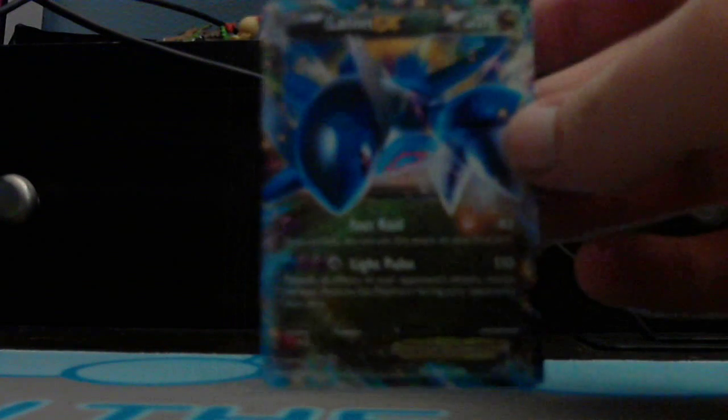I like the Rayquaza EX promo better than this one, but yeah, it's a pretty good artwork actually. I don't collect Pokemon cards for the artwork, but I do like to collect Dragon-type Pokemon. And this is pretty nice artwork, honestly. I'm not gonna lie. Let's open some packs now.